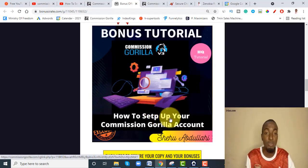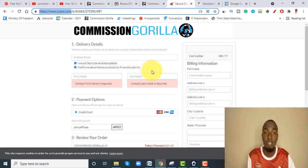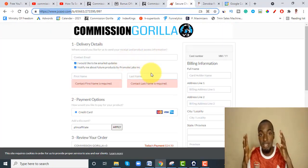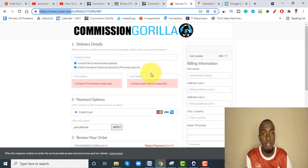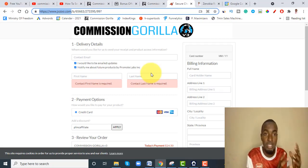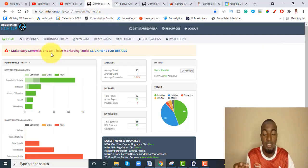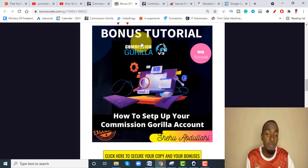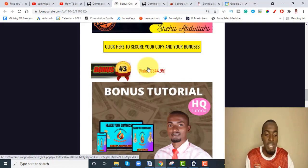Bonus number two: I'm going to show you exactly how to set up your Commission Gorilla account. I'll walk you through right from creating your JVZoo account, how to claim the 50% discount, and how to navigate the platform, because I learned people tend to have problems accessing their Commission Gorilla purchase. I'll also walk you through inside the members area.